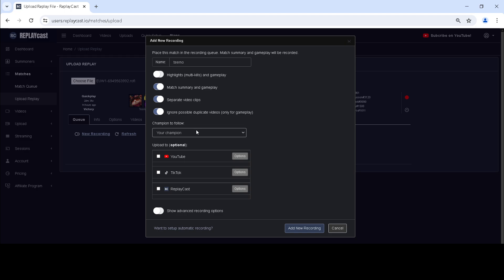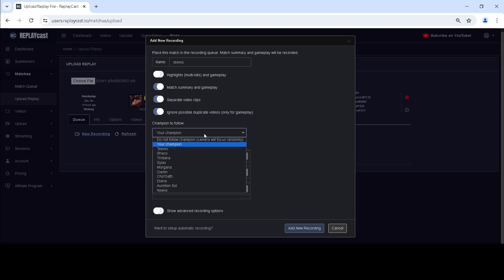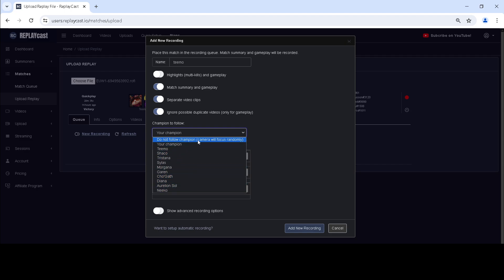Next, you can choose which champion the camera should follow in the game, either your champion or other champion, or have the camera focus randomly throughout the game.